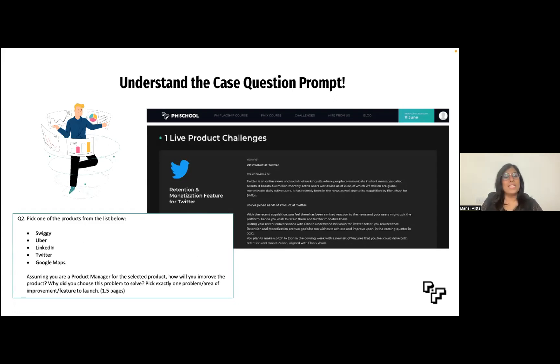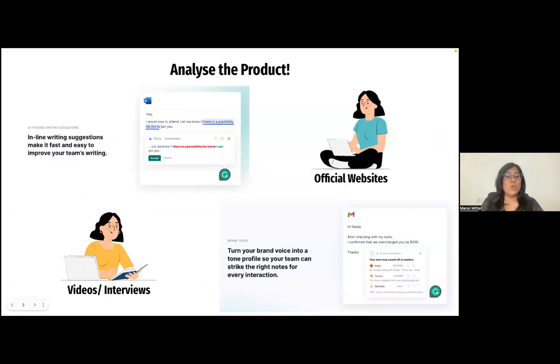Next we begin with our research. I tend to use the following methods to deep dive and gain an understanding of the space I'm dealing with.